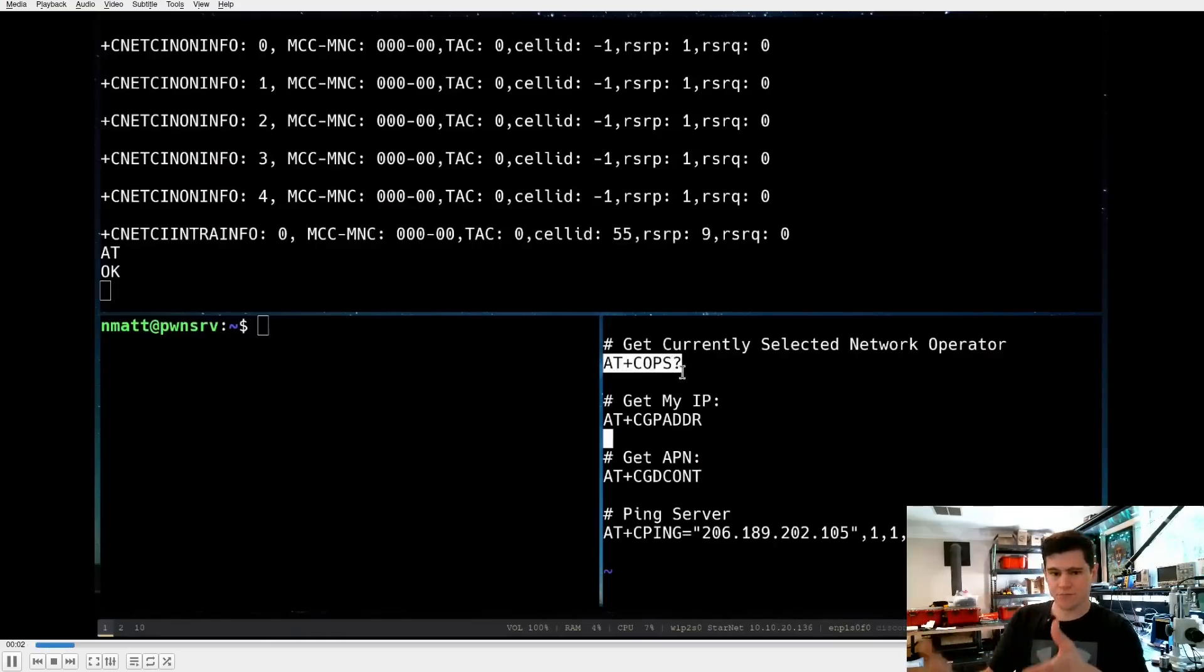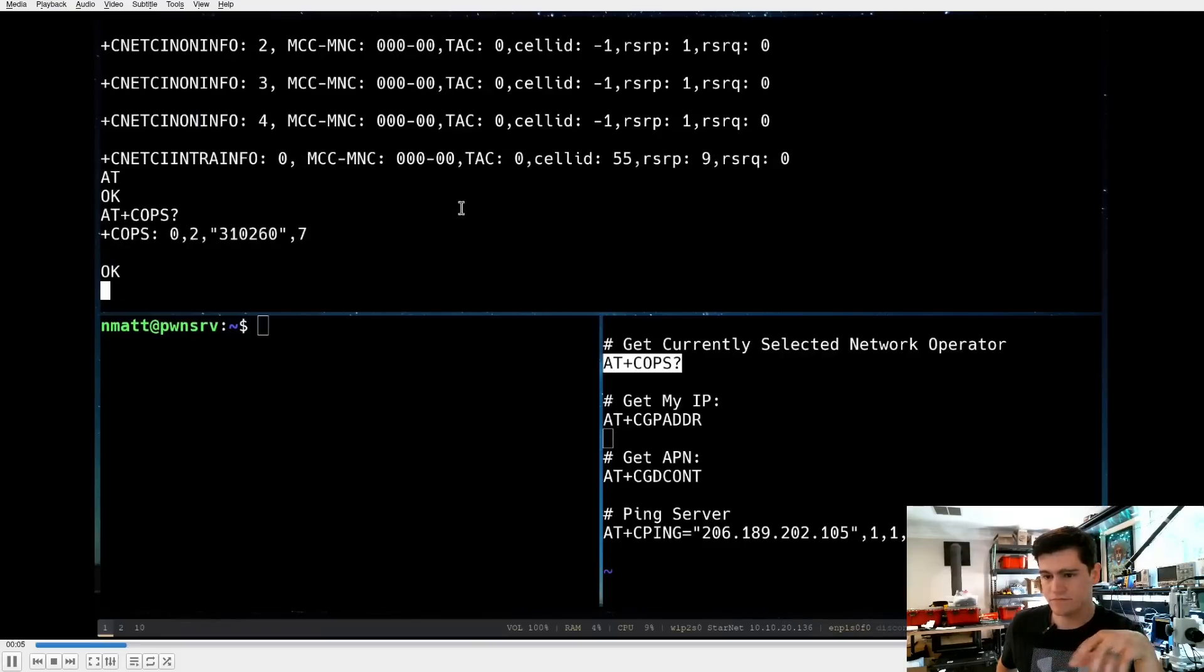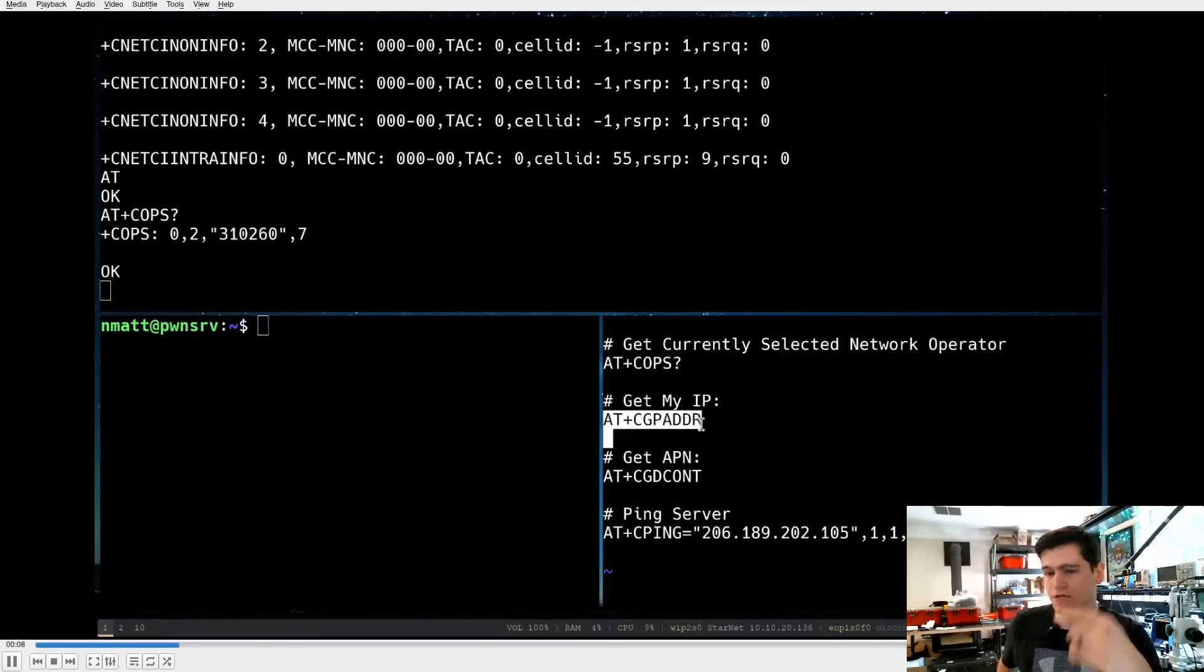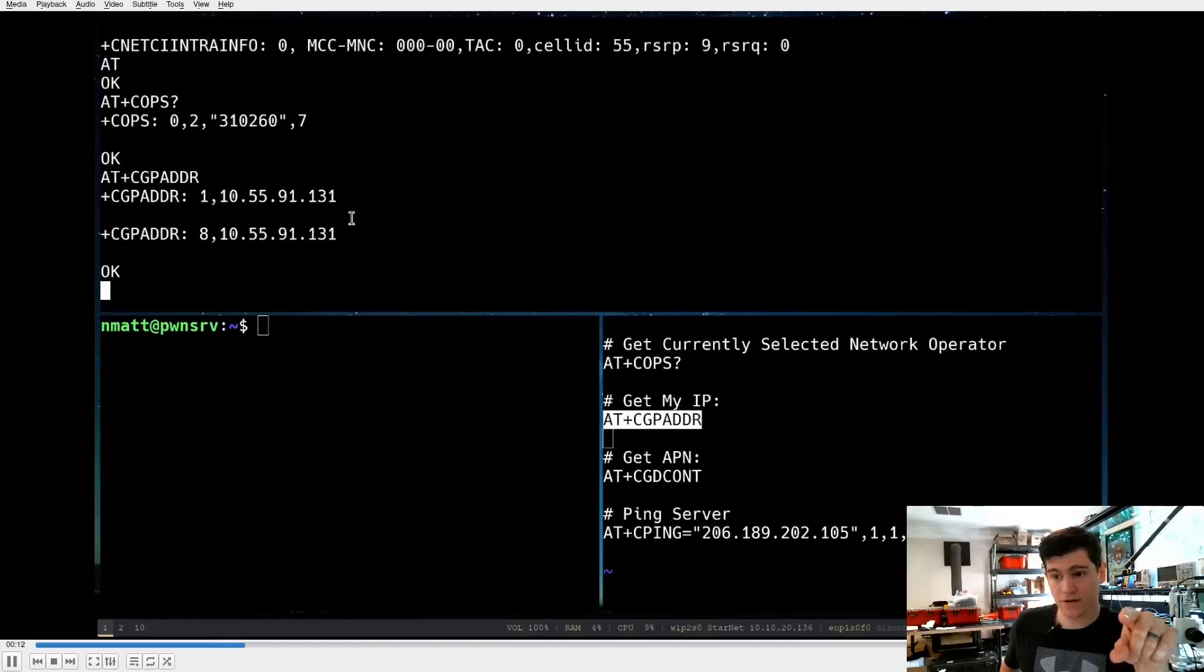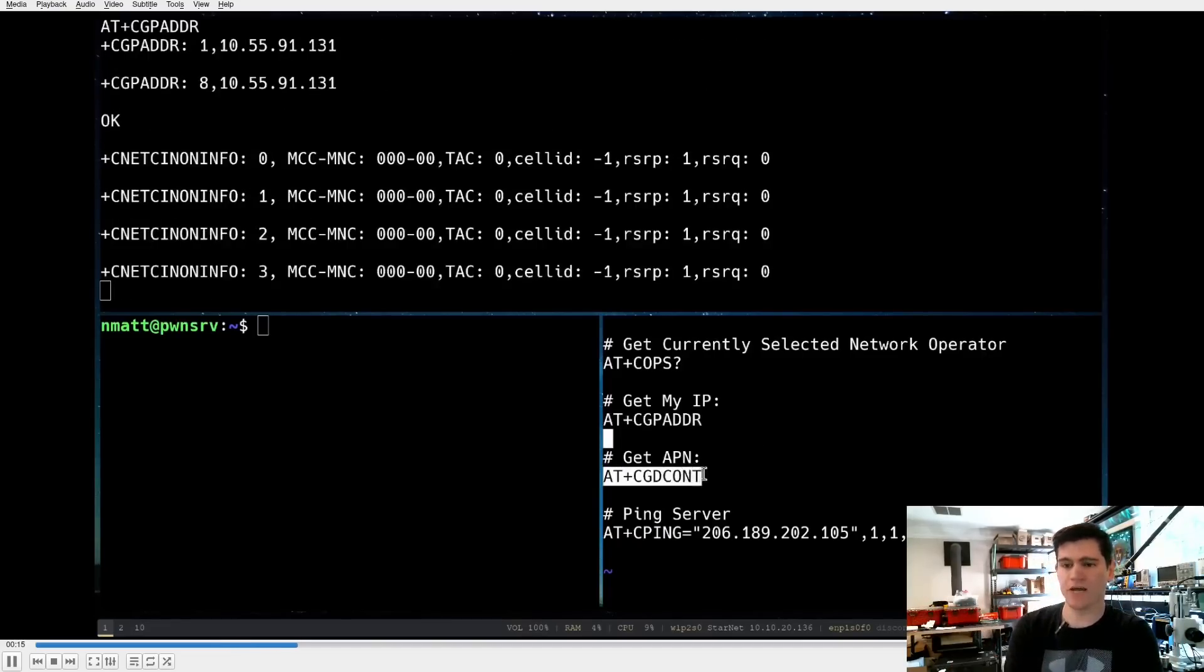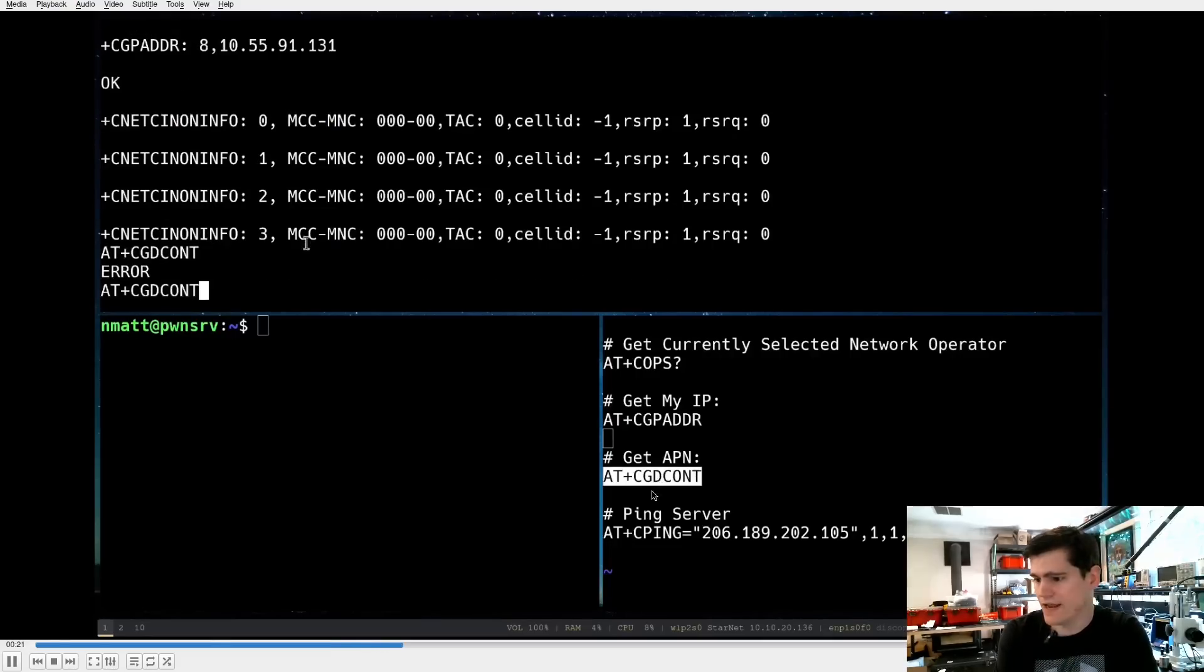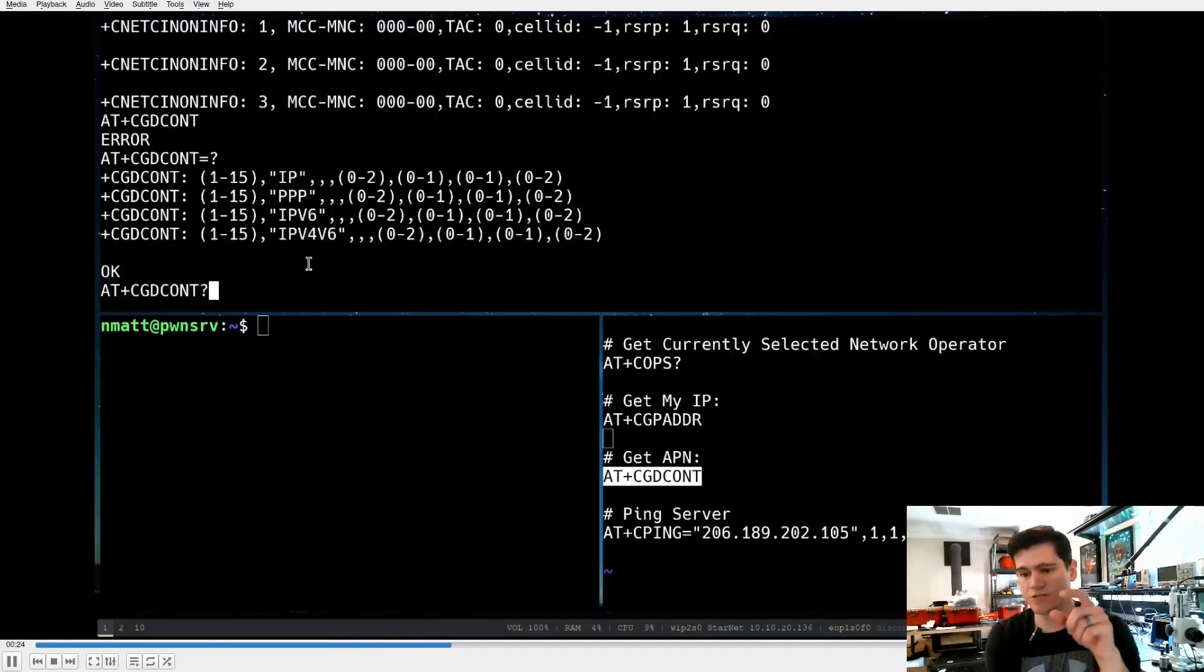So here we go and I'm just going to kind of narrate this. Very similar setup, right? Connected to that TTY number 2. Running this command to see what network operator I'm connected to. And then you see I do get a private IP address back from that command to get my IP address. Notice it's a local IP. Now I'm going to run a command to get my APN. This is going to be super interesting here. And notice that identifier.